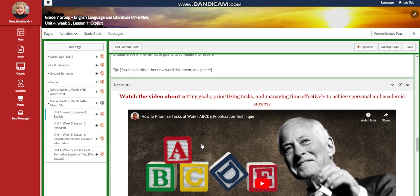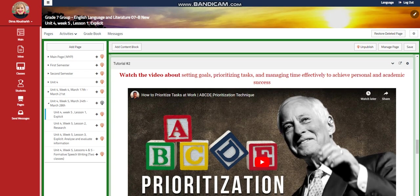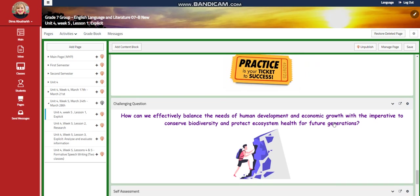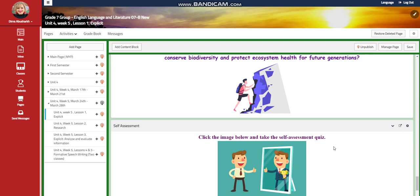Then you're going to watch a video about setting goals, prioritizing tasks, and managing time effectively to achieve personal academic success. You're going to have an interactive activity, a further practice, and a further challenging question: how can we effectively balance the needs of human development and economic growth with the imperative to conserve biodiversity and protect ecosystem health for future generations?